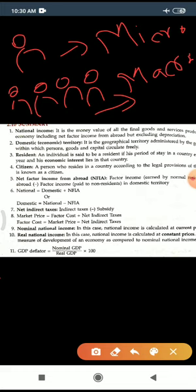Hum baat kar rahe hain national income ki, lekin national income se pehle mein yeh aapko revise karwana chahoongi ki income kya hoti hai. When you are talking about individual income — aapke personal income sources kya kya honge? Aapke parents, ya elder ones, ya grandparents. To aapko monthly kitna paisa aa raha hai — aap calculate karoge ki papa se kitna, mother se kitna, elder brother ya sister se kitna, grandparents se kitna — aur un sabko total karke apni monthly income calculate kar sakte ho.